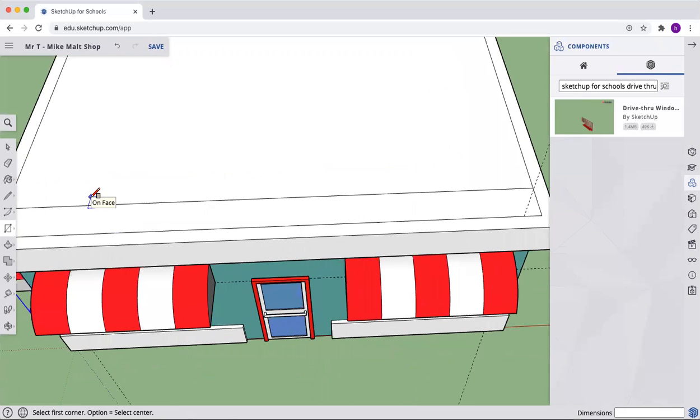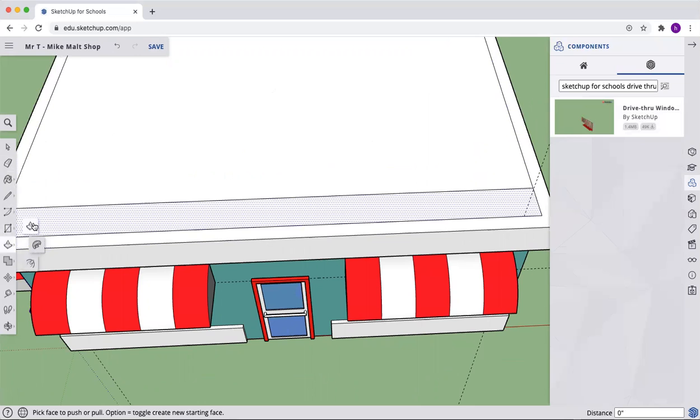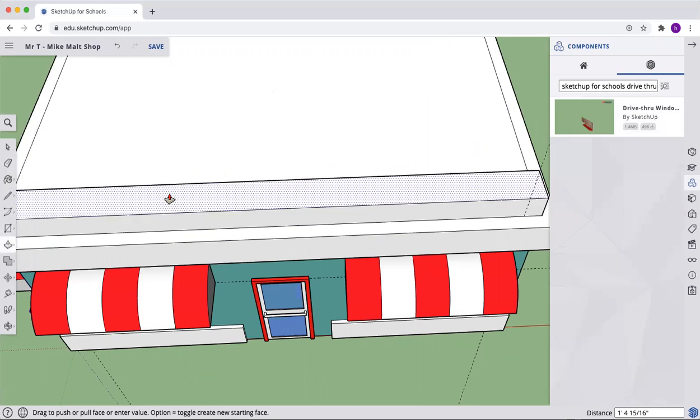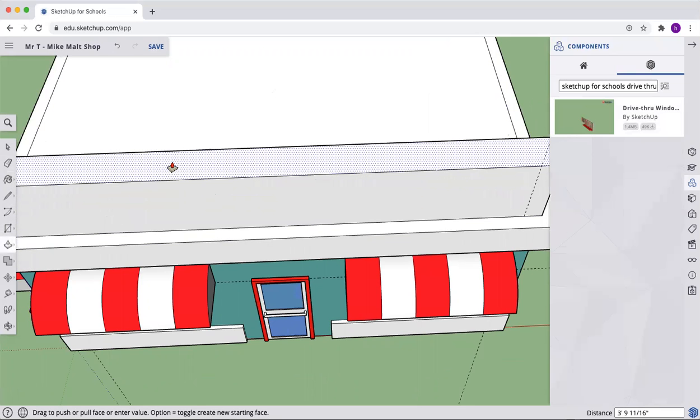And we'll get that line up there on top. And now we'll go ahead and we'll push pull this up 6 feet.